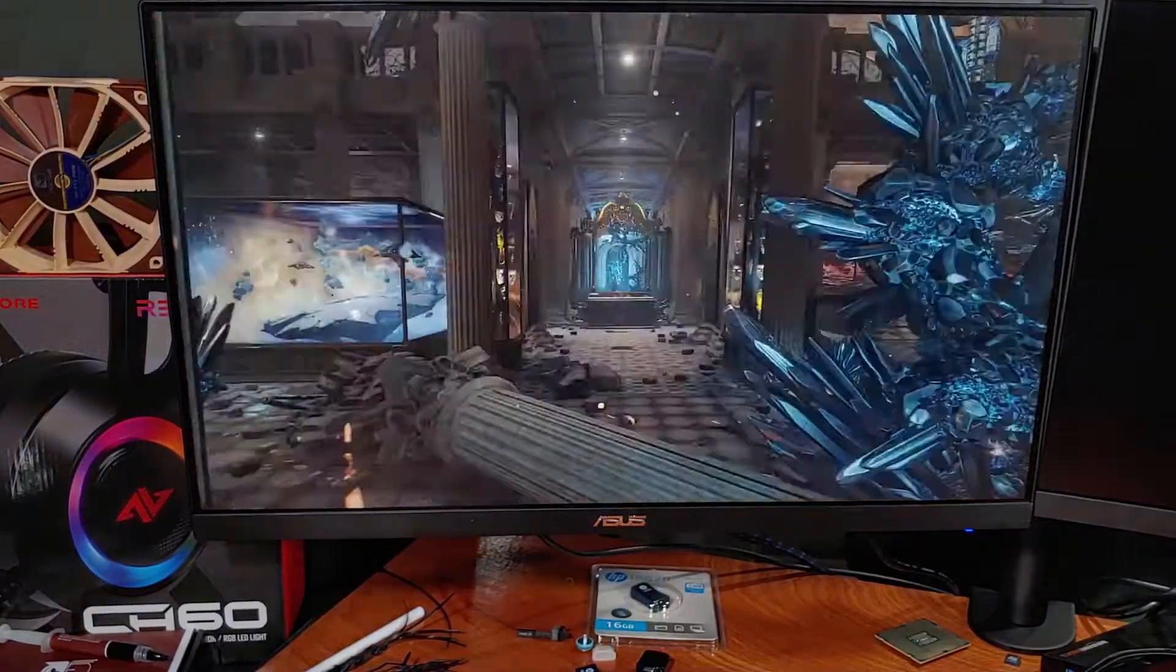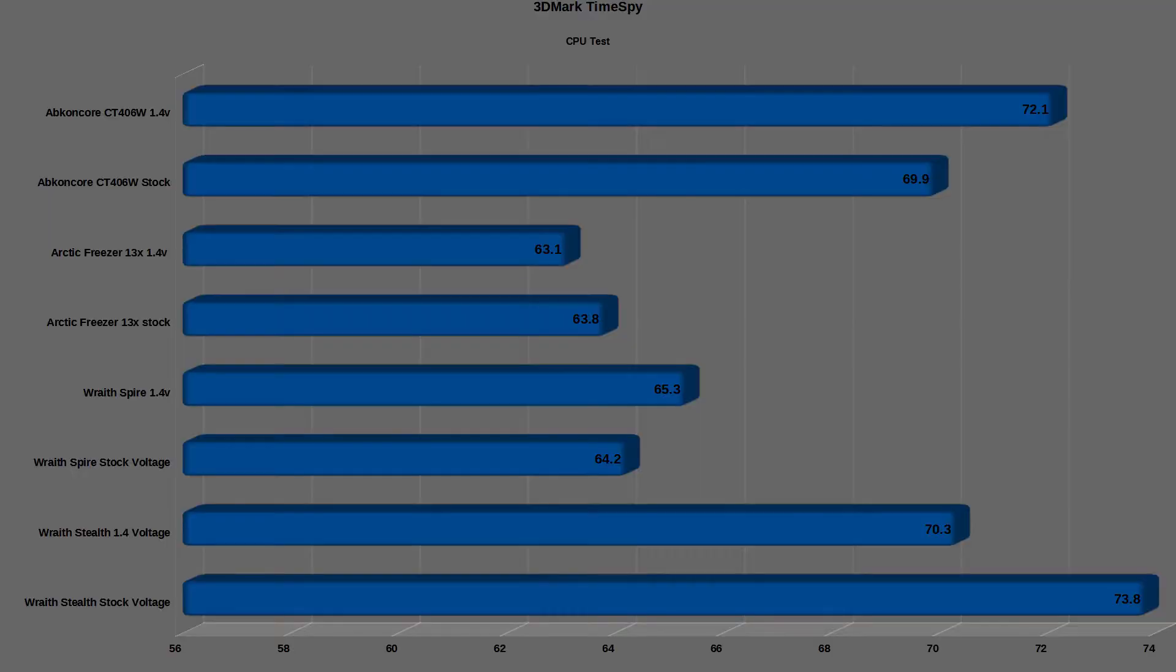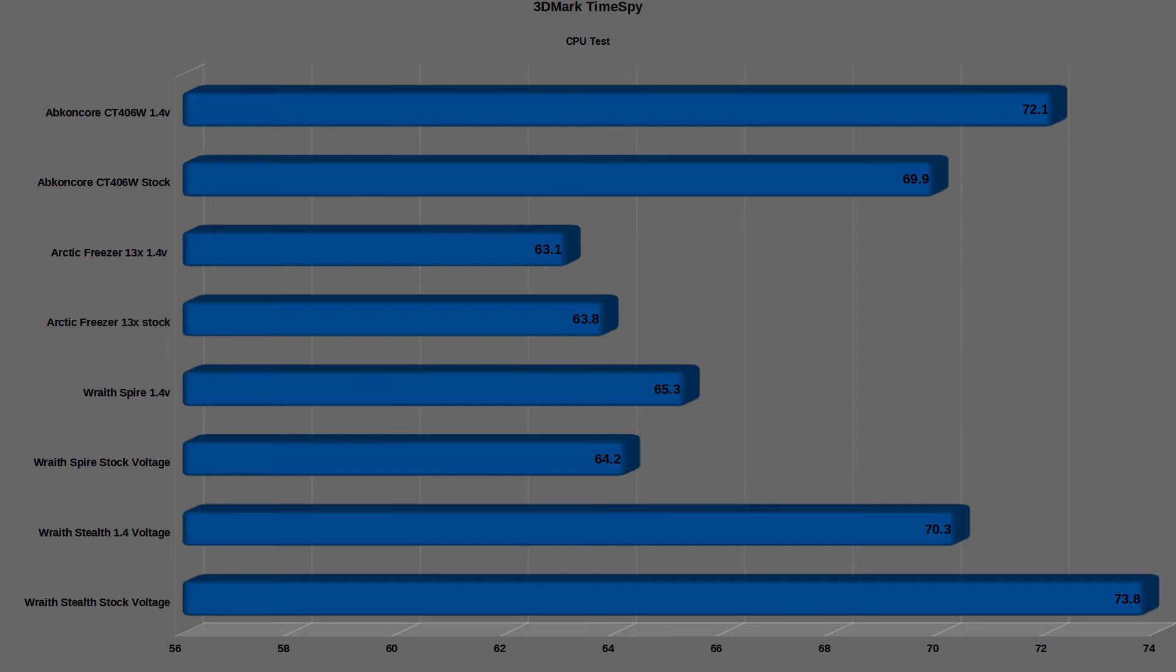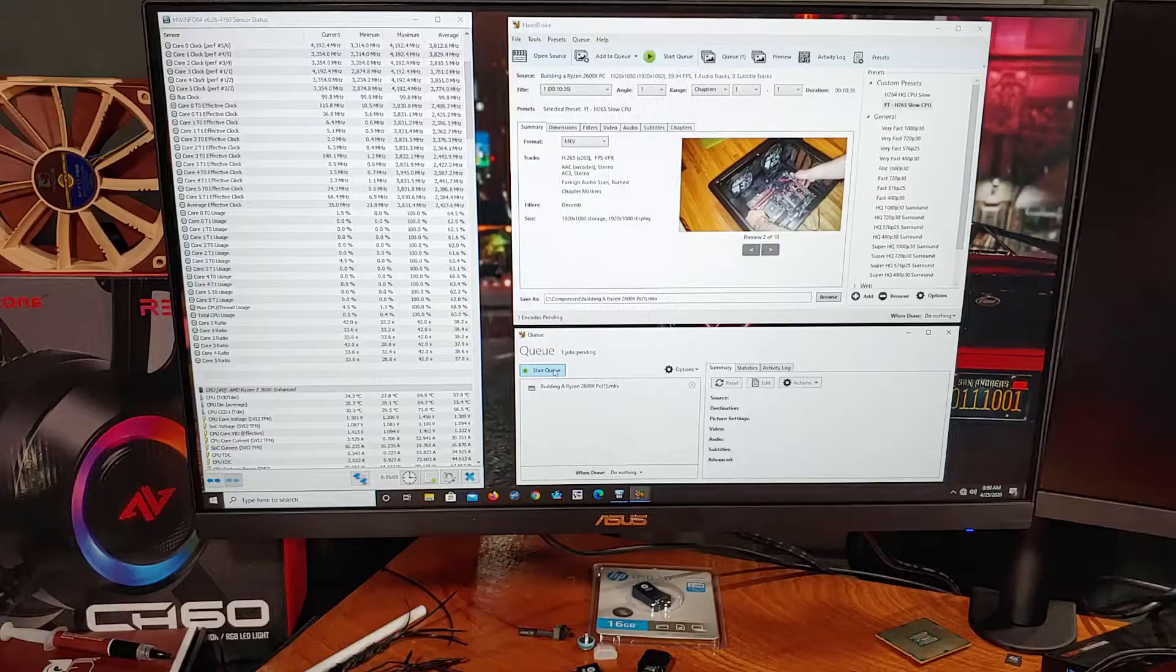Stock settings, the CT406W kept the Ryzen 3600 at a maximum average temperature of 69.9C, while allowing the average boost clock speed to hit 3.8GHz. With the overclock settings applied, the average maximum CPU temp rose by about 2.2C up to 72.1C.